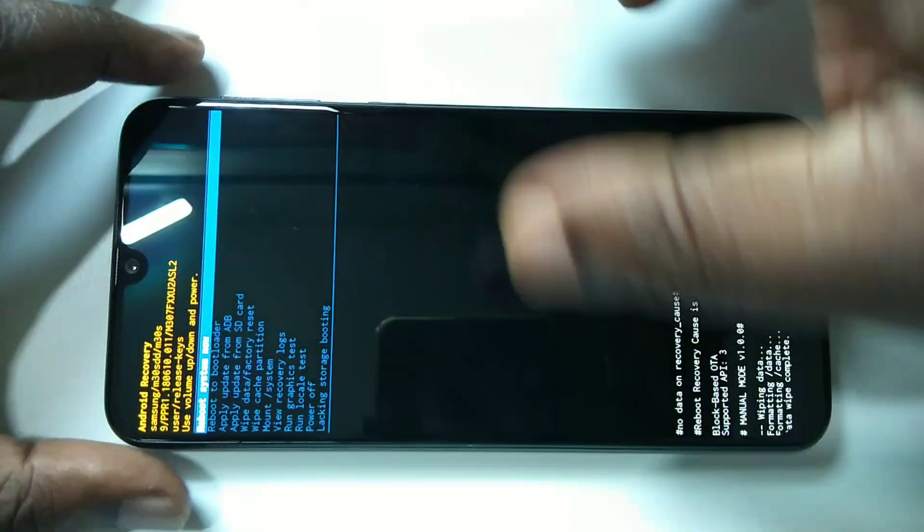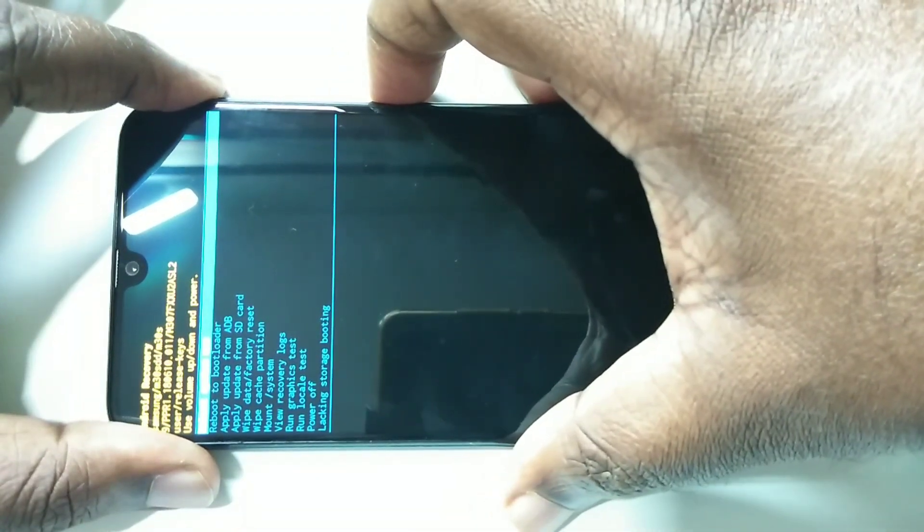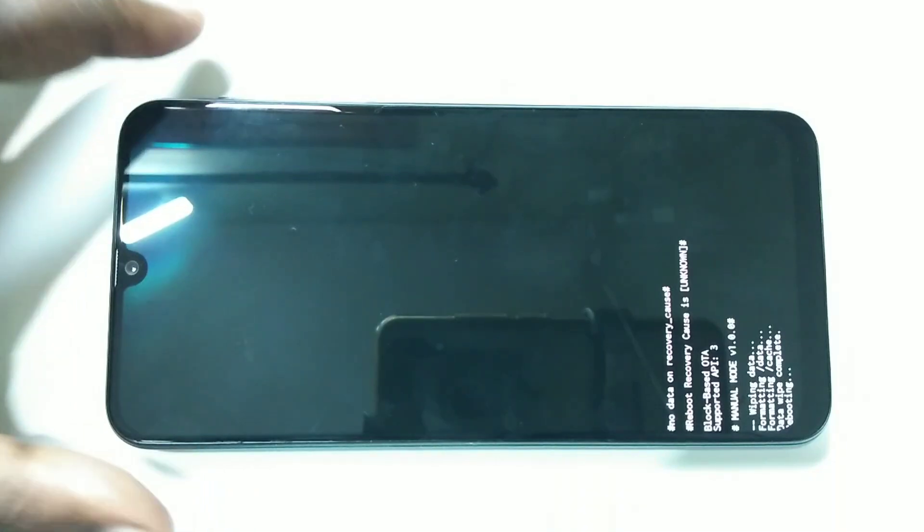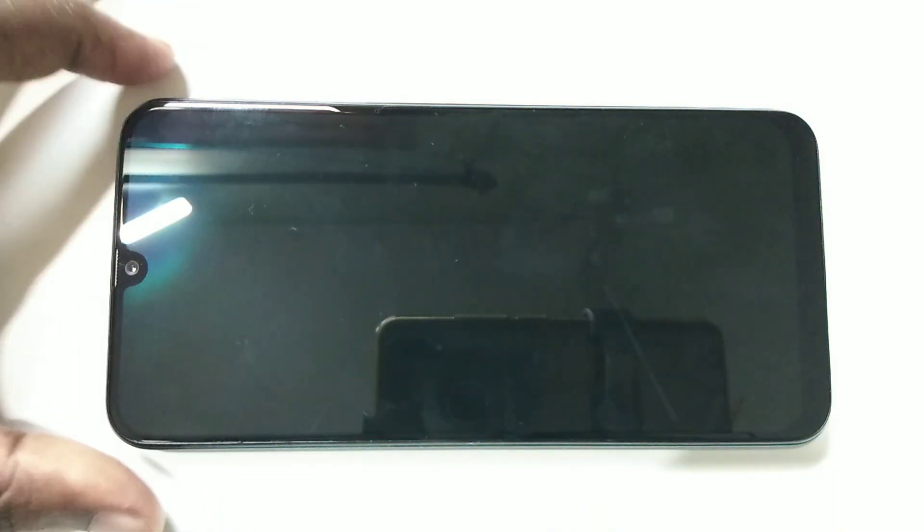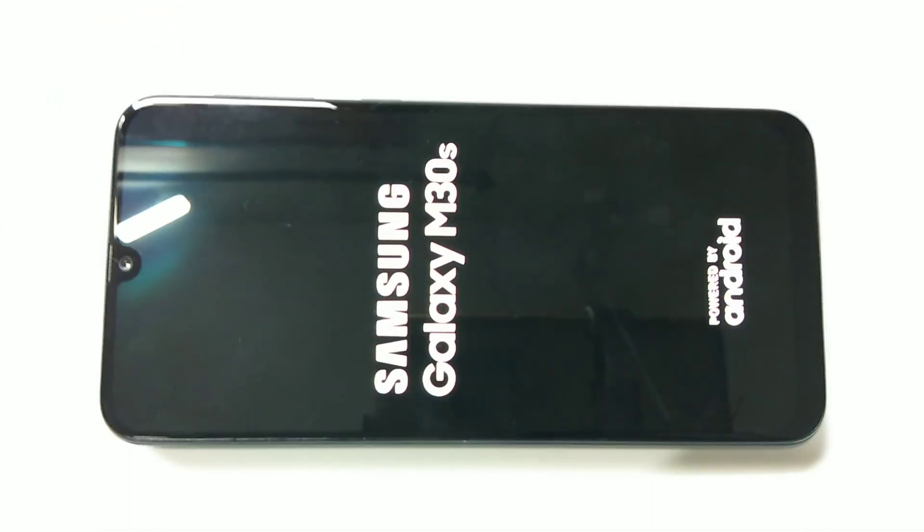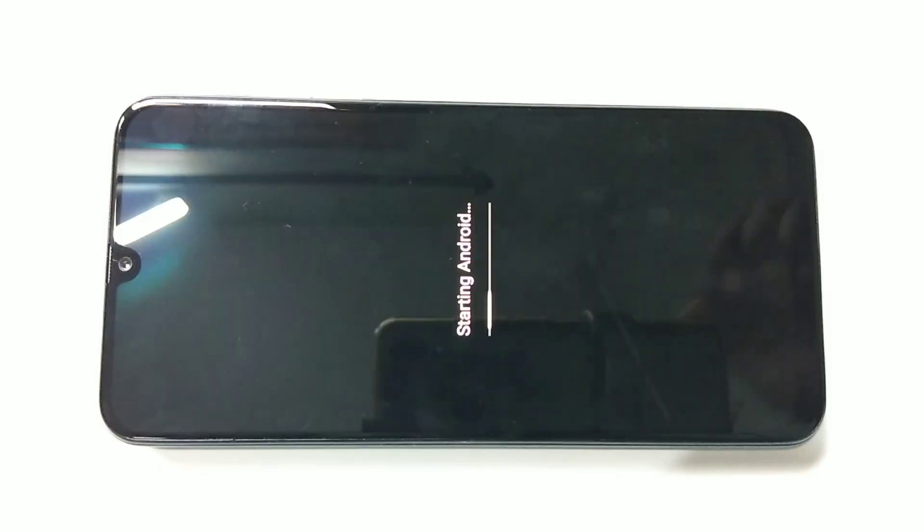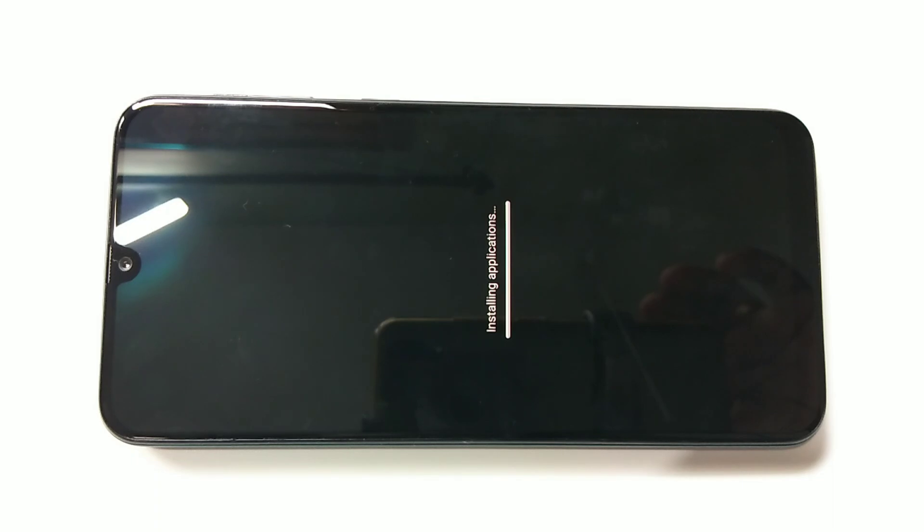Now I can reboot. You can see the reboot system now option. Just press the power button. System will reboot. Now the phone is rebooting, starting Android, installing applications.